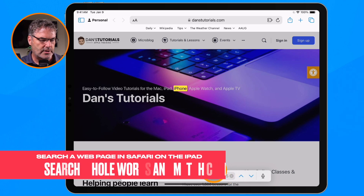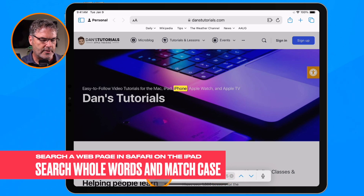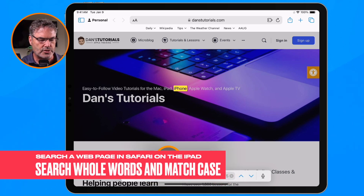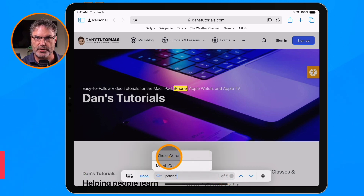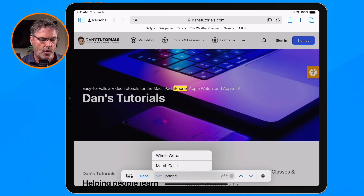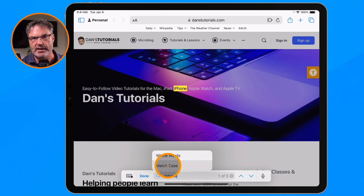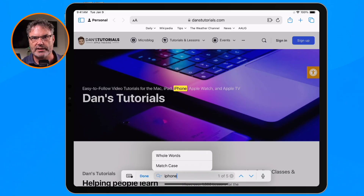We can also click on the magnifying glass here to search for a whole word. So if you have multiple words it'll search for both of those words. Or we can match the case — if you're looking for something with a specific case like title case, you can have it match that case as well.